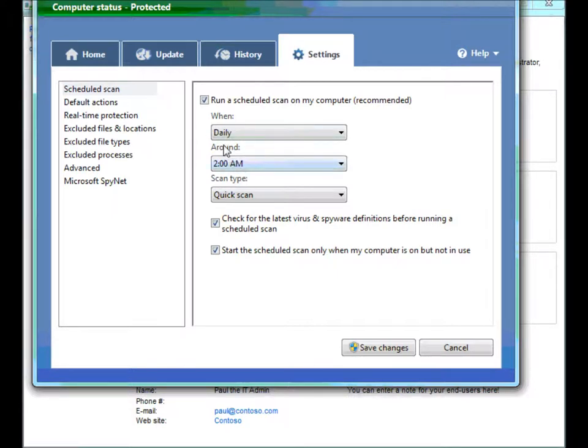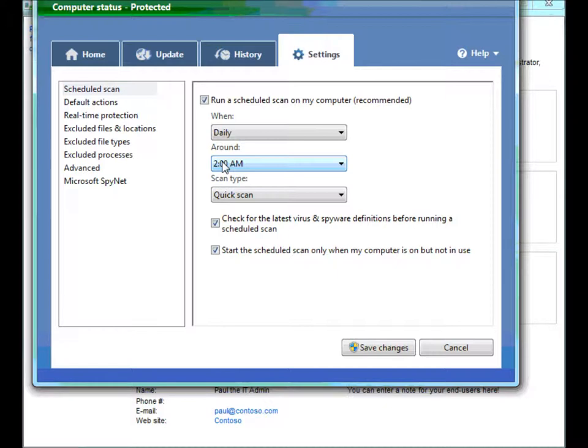Out of the box, this is what the end user will see. But, as soon as an admin creates a policy around agent settings, these things become grayed out and the user no longer is able to change them.